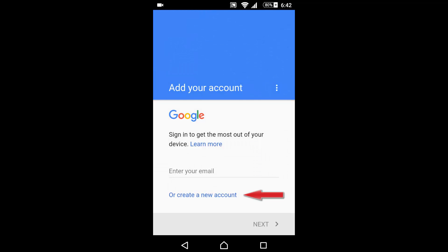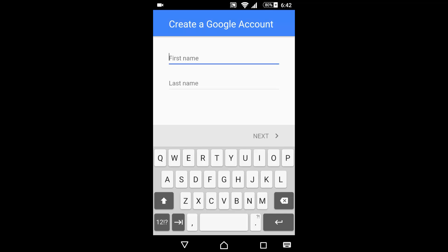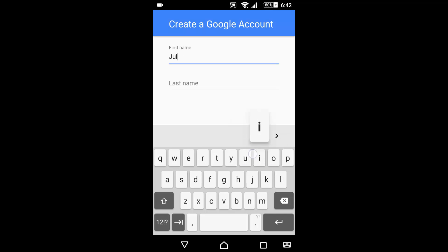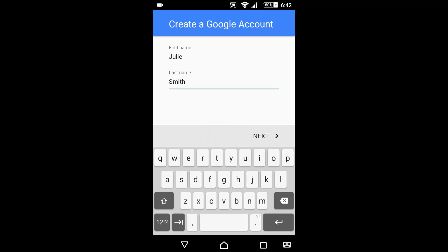Press on Google. Click on create new account. Enter your first name, then enter your last name.